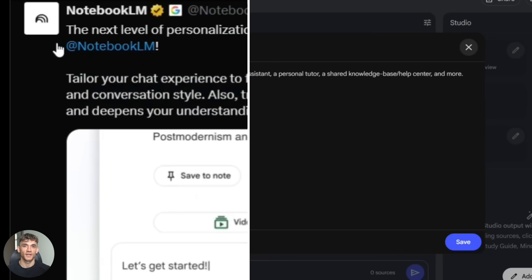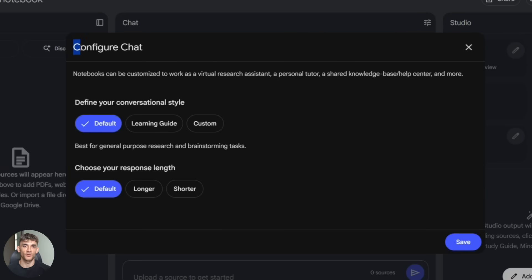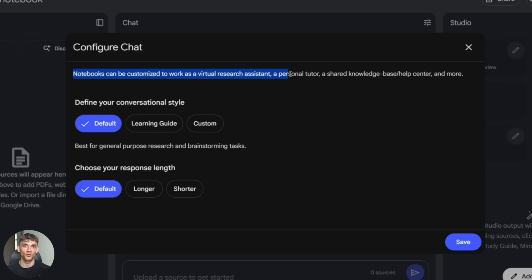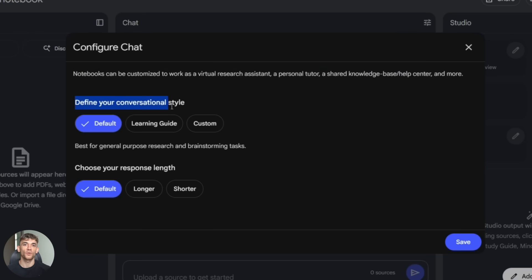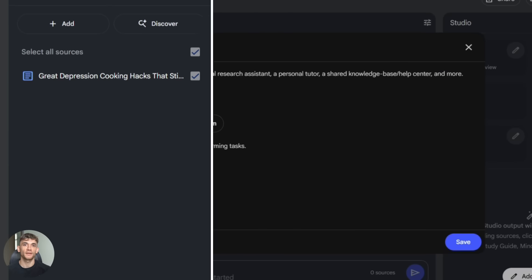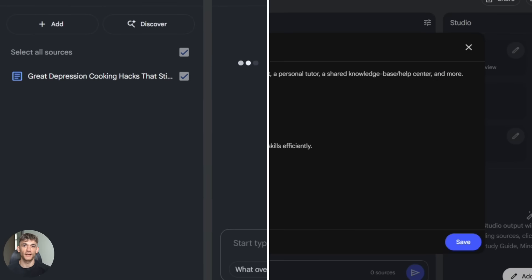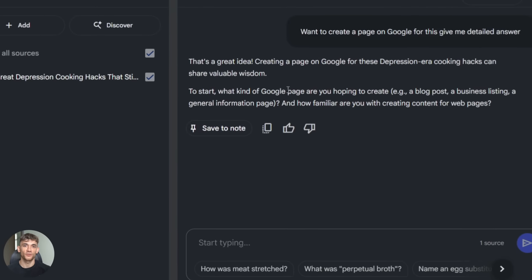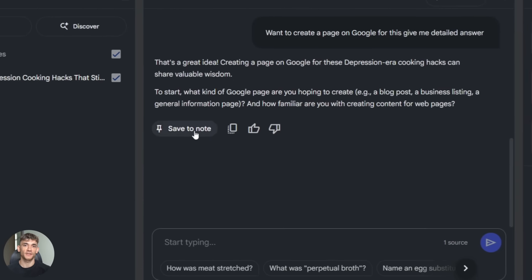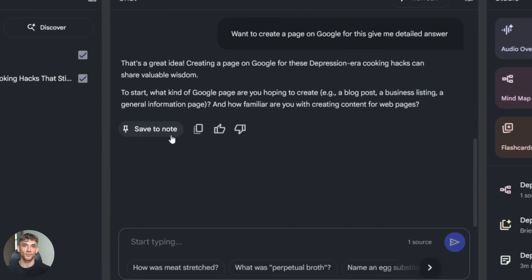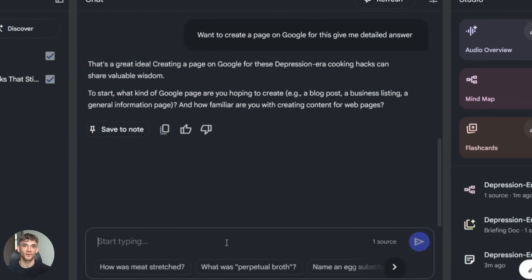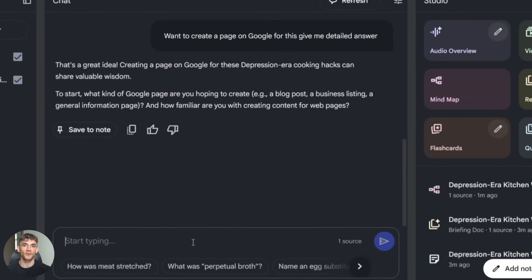Notebook LM now has something called Configure Chat. What this means is you can literally tell the AI how to respond to you. You want short answers? Done. You want creative explanations? Easy. You want it to sound like a professor? One click.